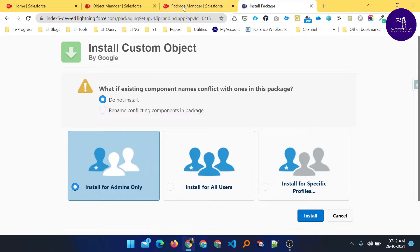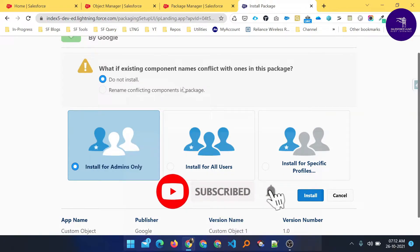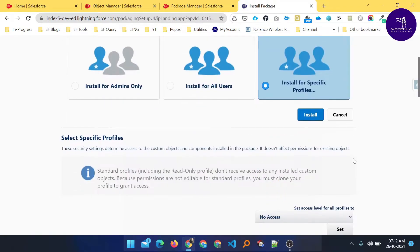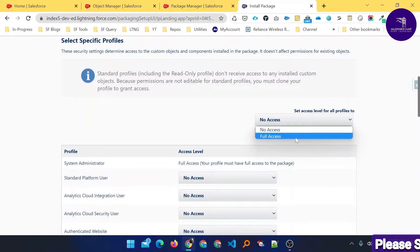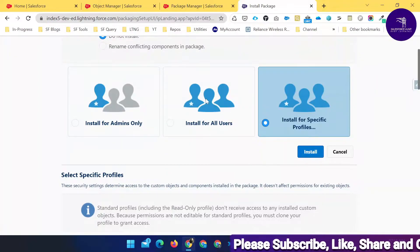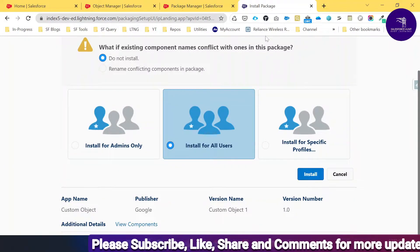Here you can see 'Install Package' and the package name 'Custom Object', along with the organization name. There are options like 'Do not install' or 'Rename conflicting component in package'. You also have three access options: Install for Admin Only, Install for All Users, or Install for Specific Profile. If you choose 'Install for Specific Profile', you can set access levels like No Access or Full Access. Let me select Install for All Users.